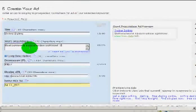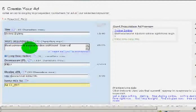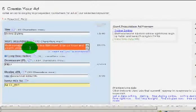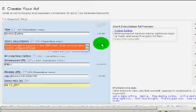See, you can only have a certain number of characters and see how it just turned it a different color. Well, I got to take some of those characters off so that I meet that character limit.